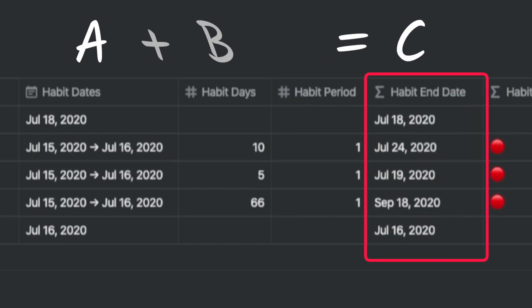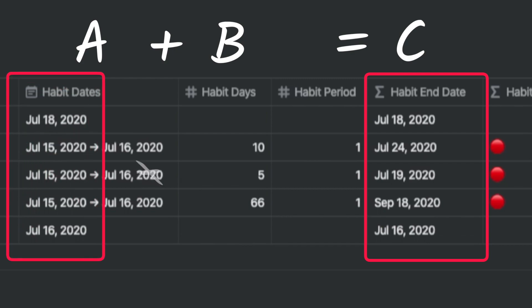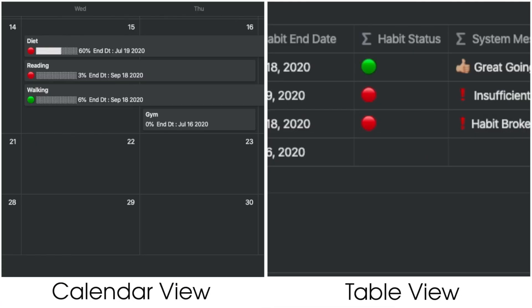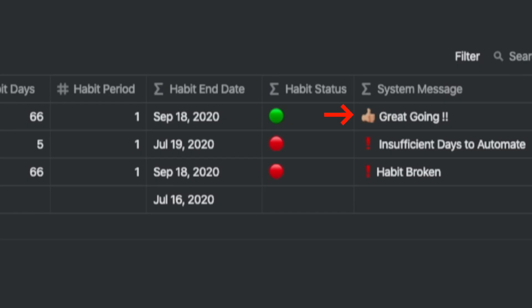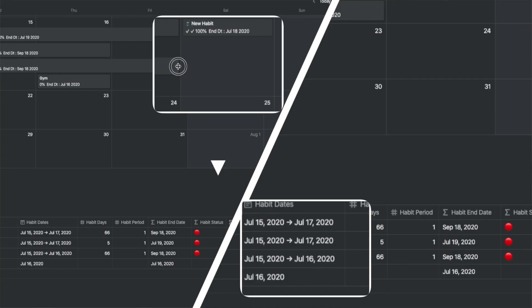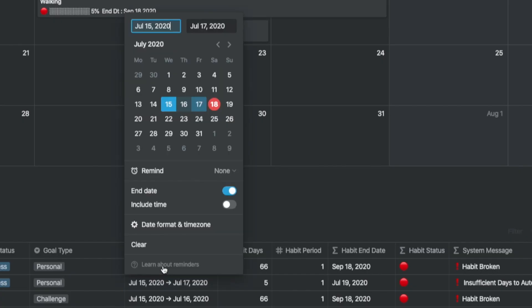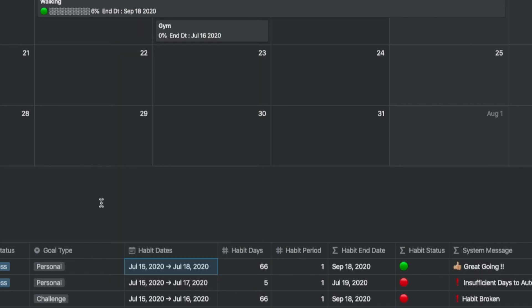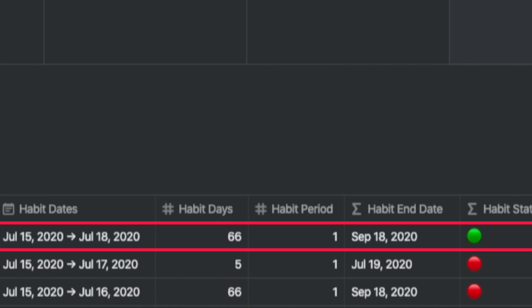The habit end date is calculated by taking the habit start date and adding the number of habit days to it. The habit status is either red or green — green means you're okay, but red means you need to give attention. There are three system messages configured: one for doing okay, one for habit broken, and one if you mention habit days fewer than the required 66 days for automaticity. You can go to the calendar view and drag the date to today and the habit dates column is updated automatically. Or you can go into habit dates and add today's date as the end date. The habit status, progress bar, and system message will all update automatically. In the calendar view, you will notice it shows the habit status and progress bar for a quick at-a-glance view.